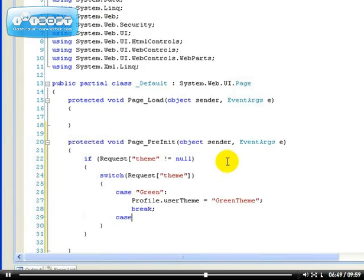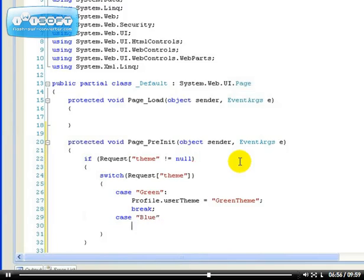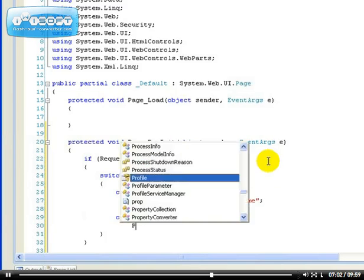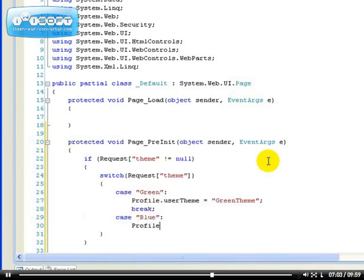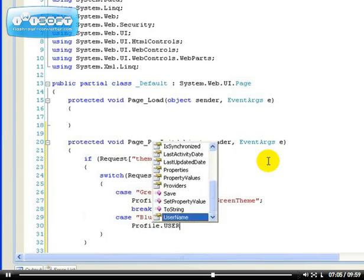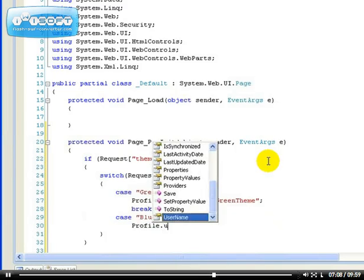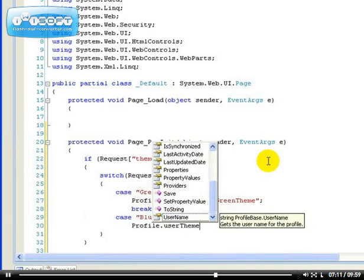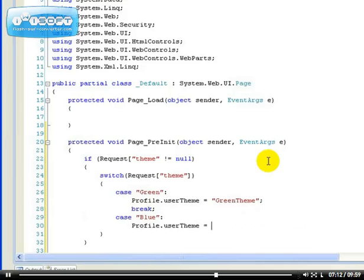Case of blue. Profile, we have to use the profile to load the user theme. We have to set this user, this theme functionality is inside the web.config file.